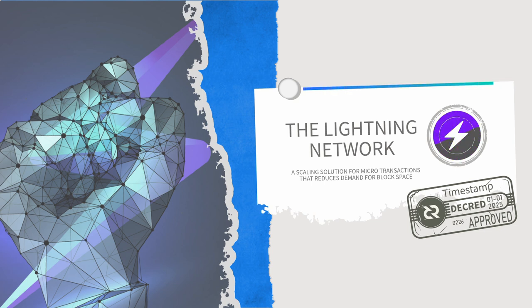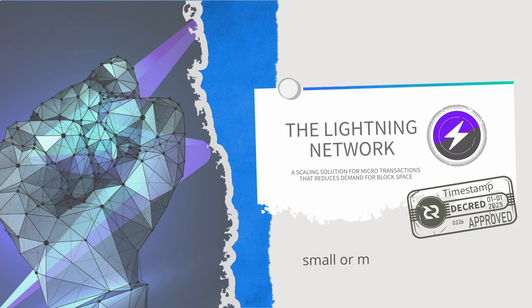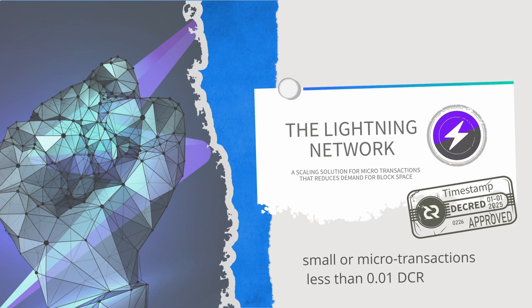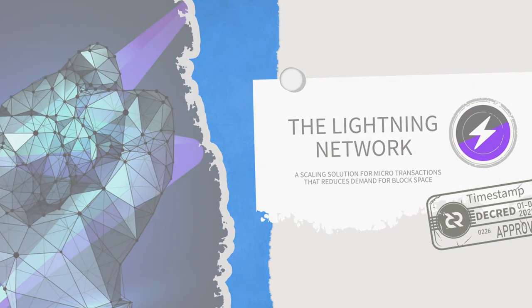As a side note, the Lightning Network performs best when dealing with small or micro transactions. For example, individual transactions less than 0.01 DCR. Bigger transactions than this should mostly be conducted on-chain for maximum security.